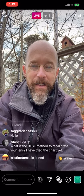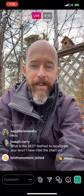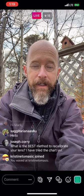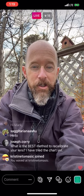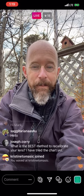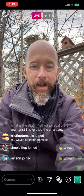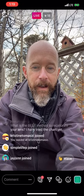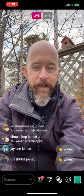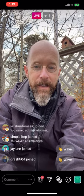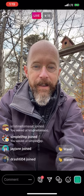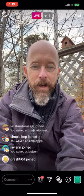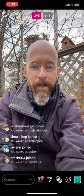Welcome Christine Tomasik and JJ SNN — we're doing a Q&A session, if you have any questions just let me know, I'm happy to help.